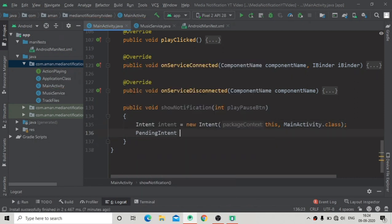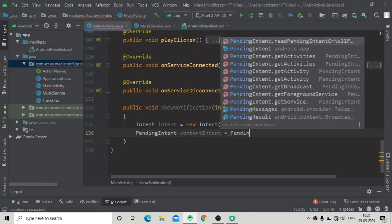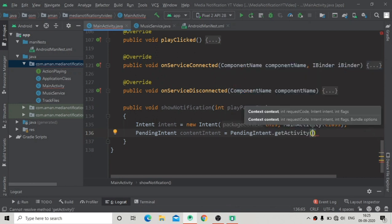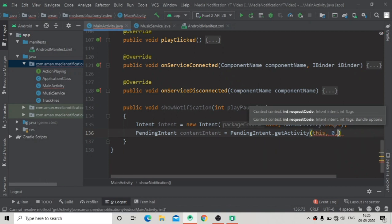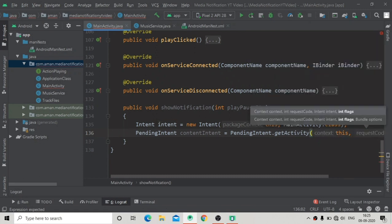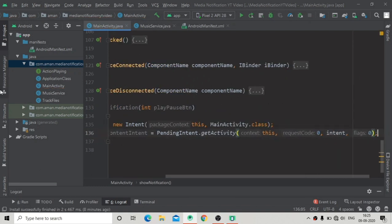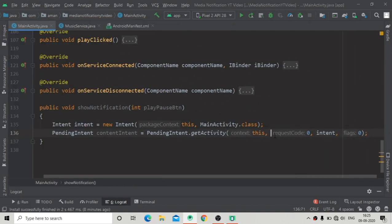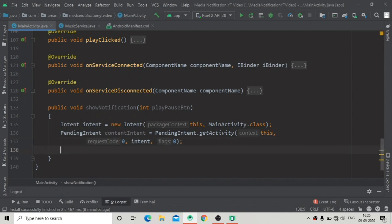This intent will be used to create a pending intent called contentIntent. When we click on the notification we will go to our MainActivity. So we write PendingIntent.getActivity(), passing context as the first argument, request code zero, the intent we just created, and flags set to zero.